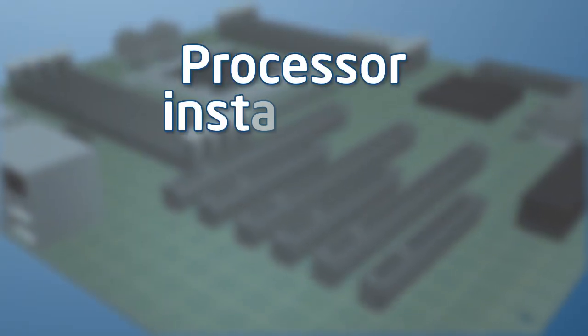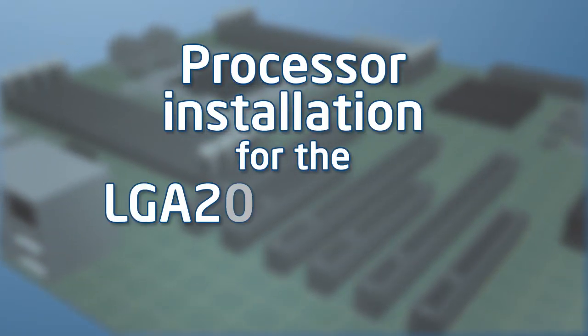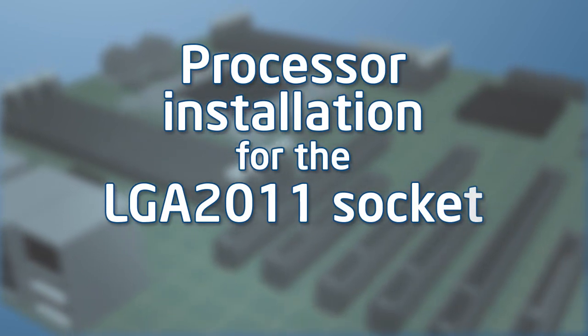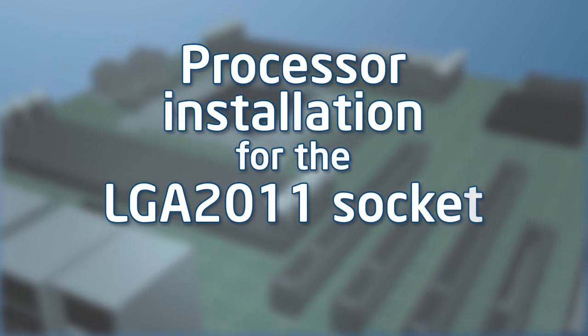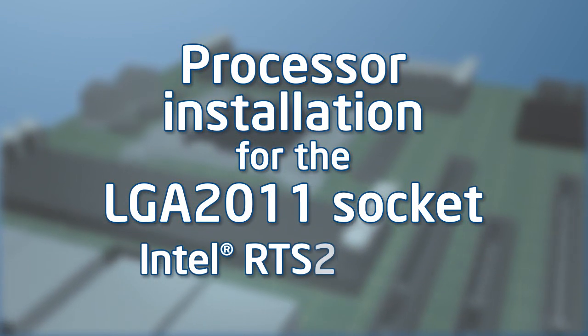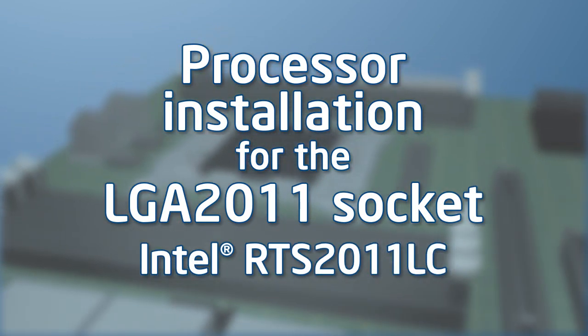This video will cover the processor installation procedure for the LGA 2011 socket, followed by the installation of the Intel RTS 2011 LC liquid cooling solution.